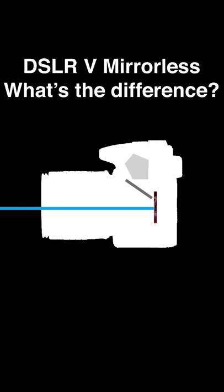With mirrorless cameras there is of course no mirror or pentaprism needed, so the camera body can be smaller. To view our subject we can switch between the LCD screen or the electronic viewfinder.